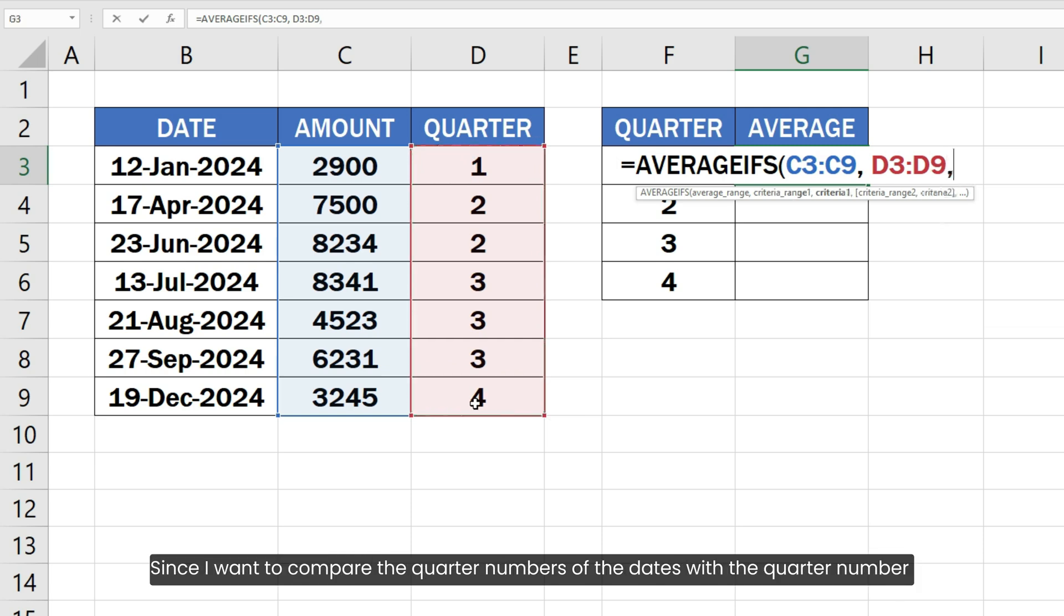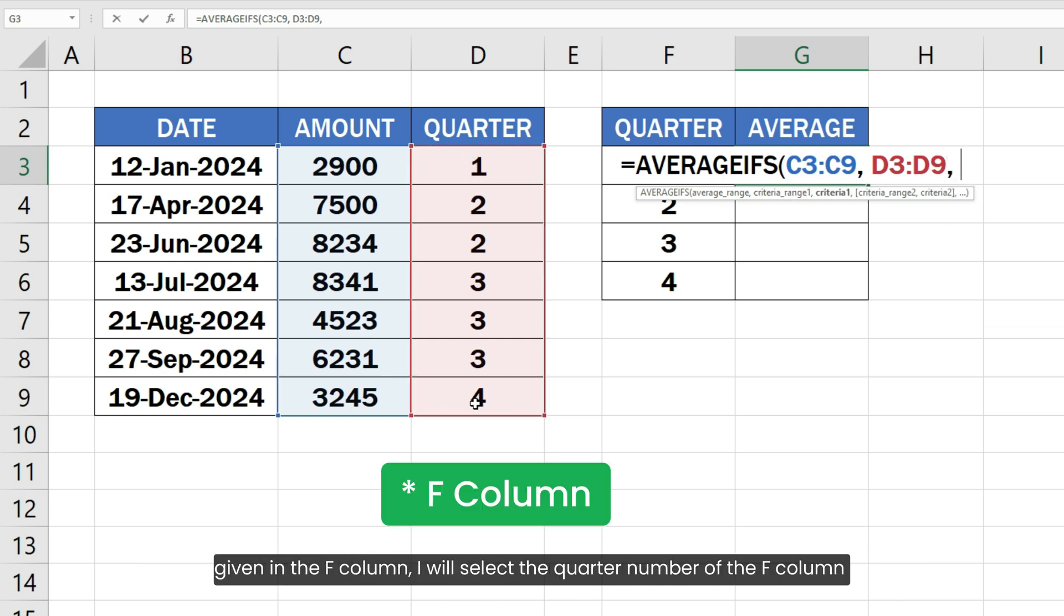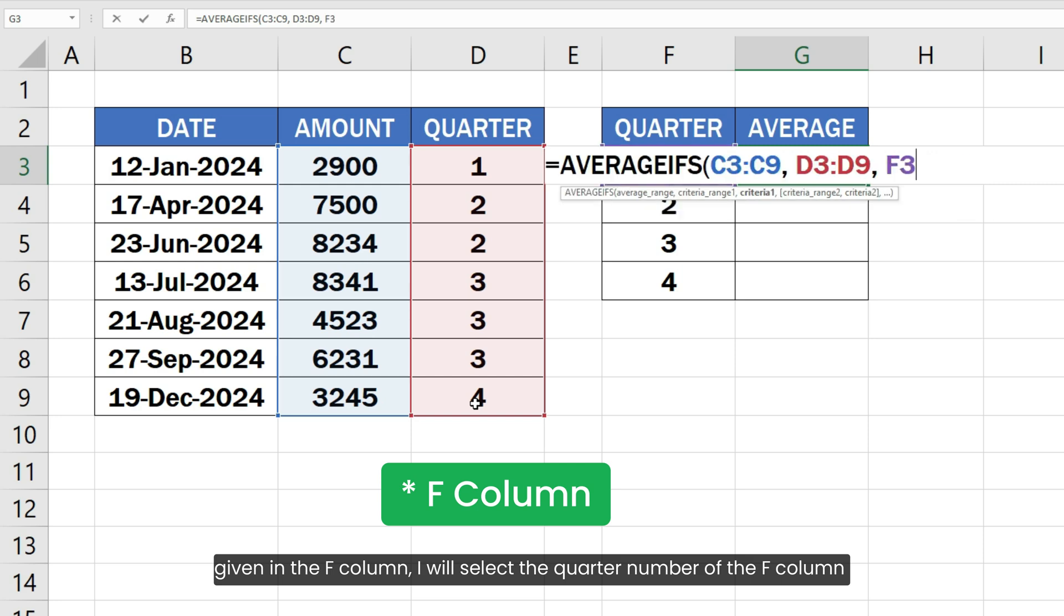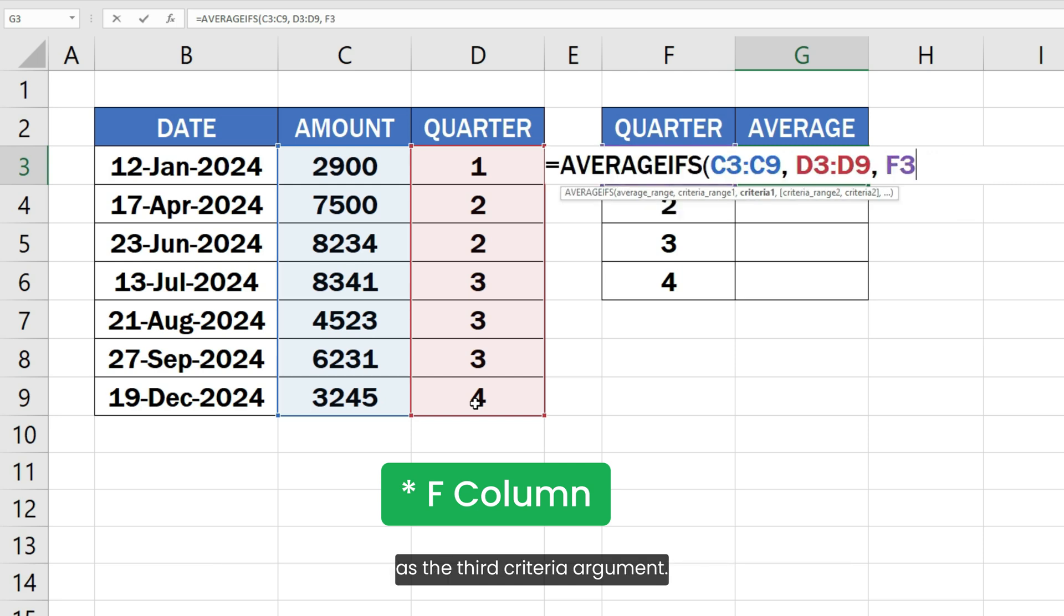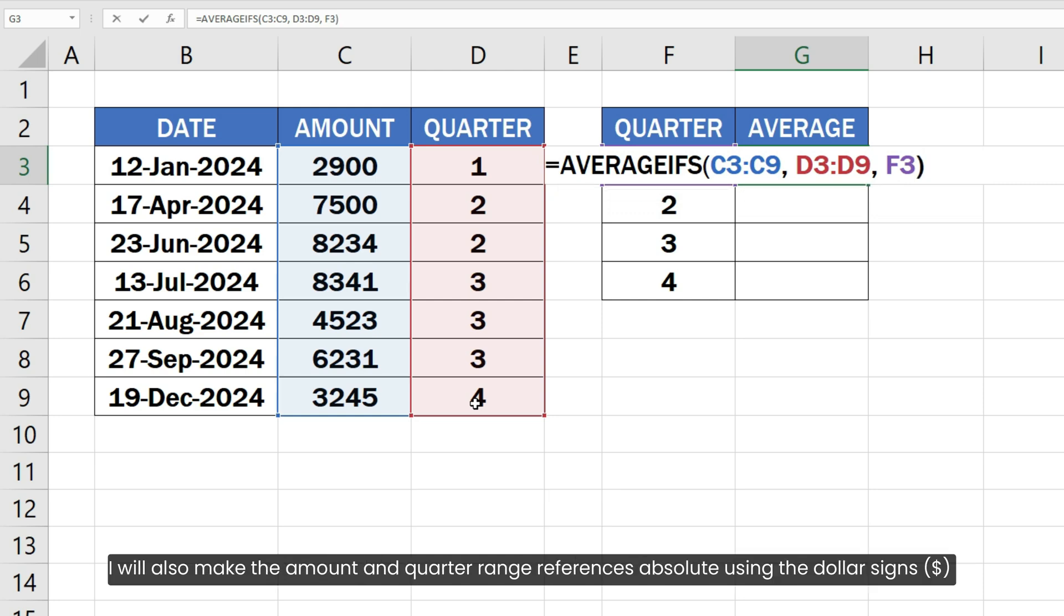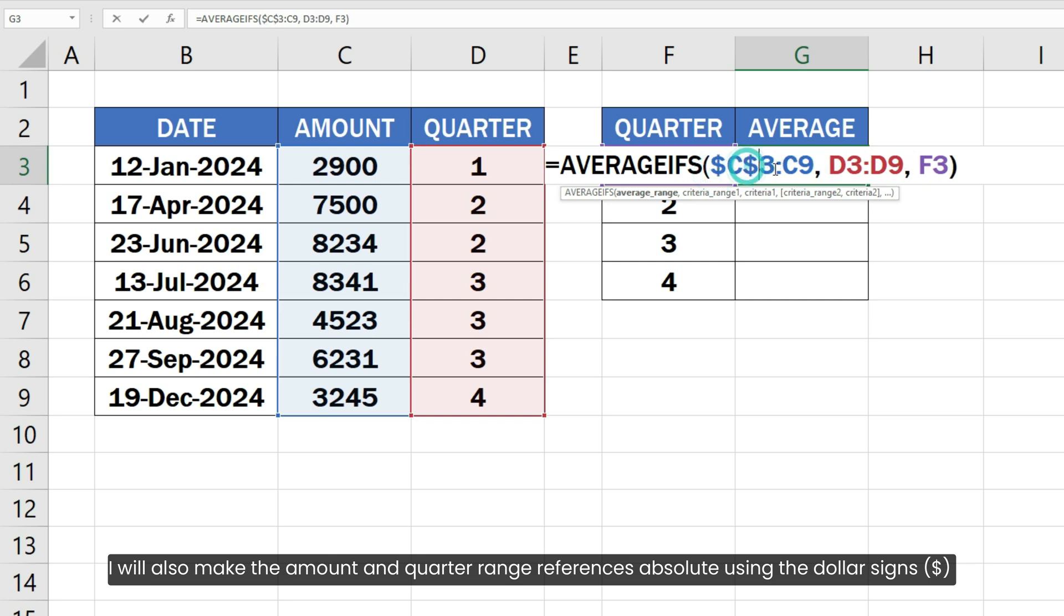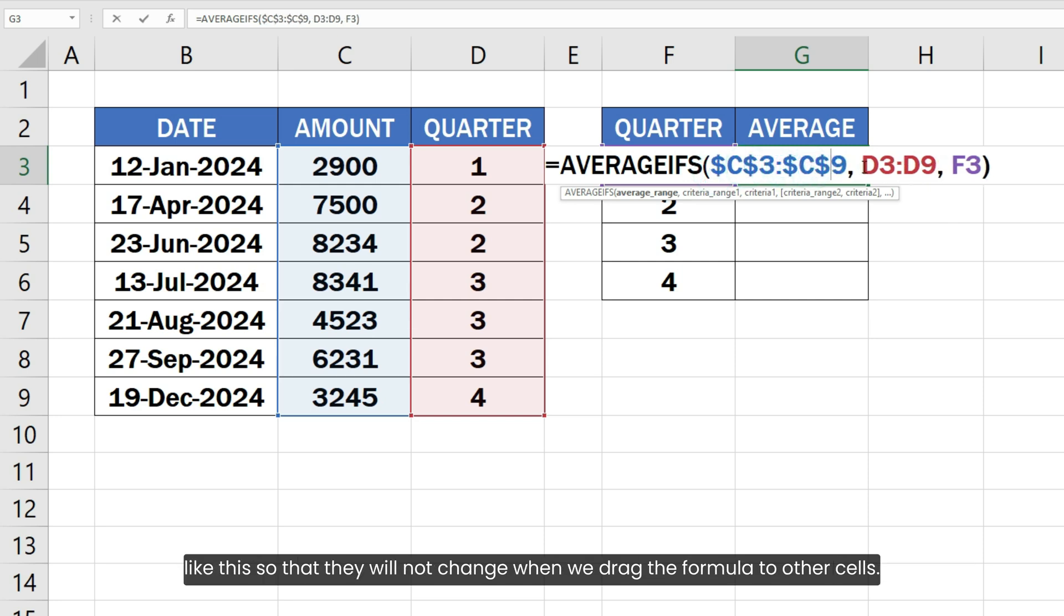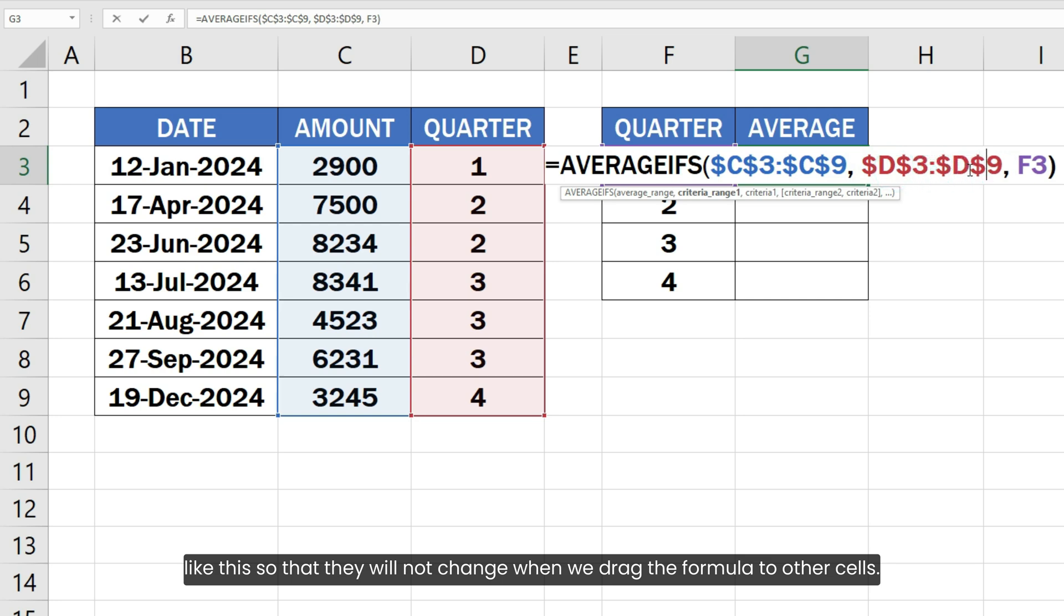Since I want to compare the quarter numbers of the dates with the quarter number given in the E column, I will select the quarter number of the E column as the third criteria argument. Type the closing bracket of the AVERAGEIFS function. I will also make the amount and quarter range references absolute using the dollar signs like this so that they will not change when we drag the formula to other cells.